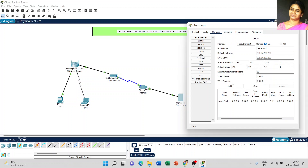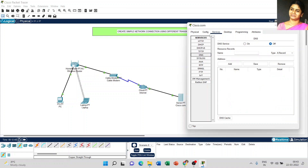Click the add button — the record is added. The next step: click on DNS, make the DNS service on, and give the name of the resource record as cisco.com. The address of our DNS service is 208.67.220.220.